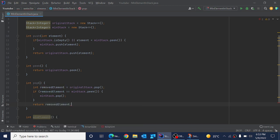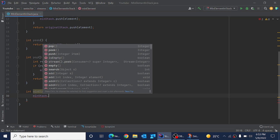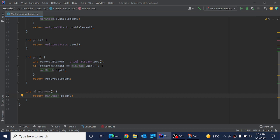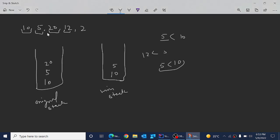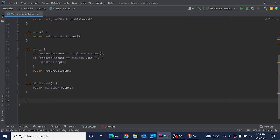For the min element method, we return the top of the minimum stack, which holds the smallest element. This works because as we insert elements, we only add to the minimum stack when a smaller value is encountered. So the top of the minimum stack is always the smallest element relative to everything in the original stack.